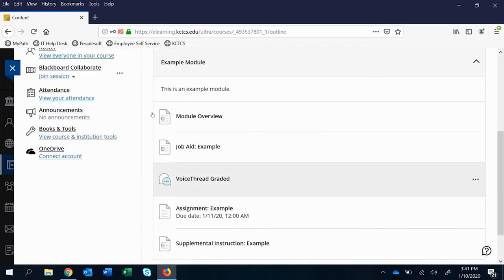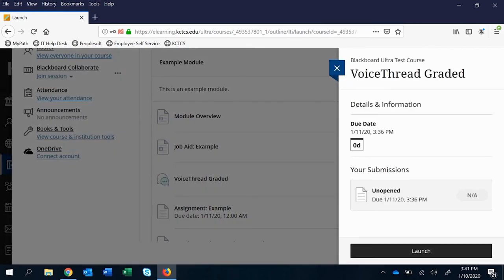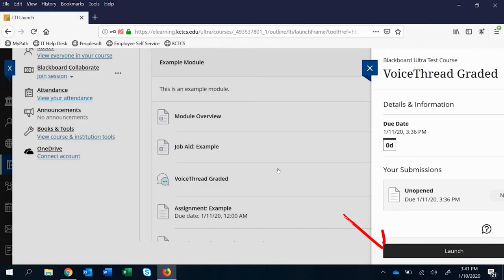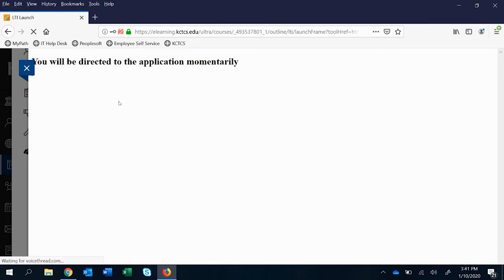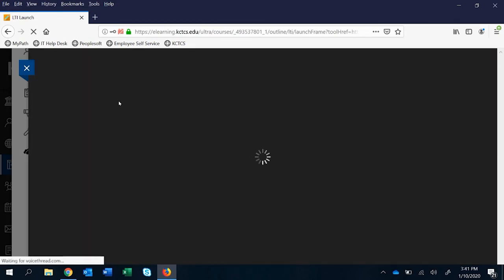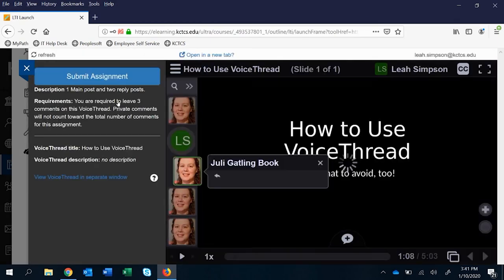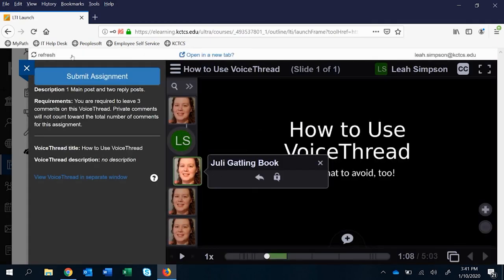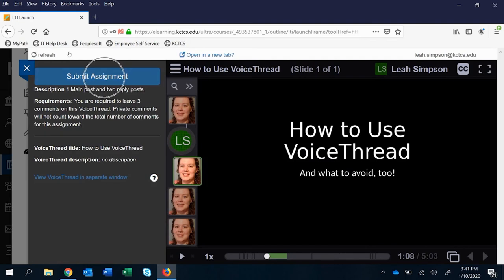Okay so when they go to this VoiceThread graded they'll click on it and they'll have an extra step that they don't have if it's an ungraded assignment and that's to actually launch it. And once they do that it'll go through that same process of launching the application. They'll also have something very different over here as far as they have the option to submit the assignment. And it's somewhat confusing because you could say submit when you haven't actually done anything over here.